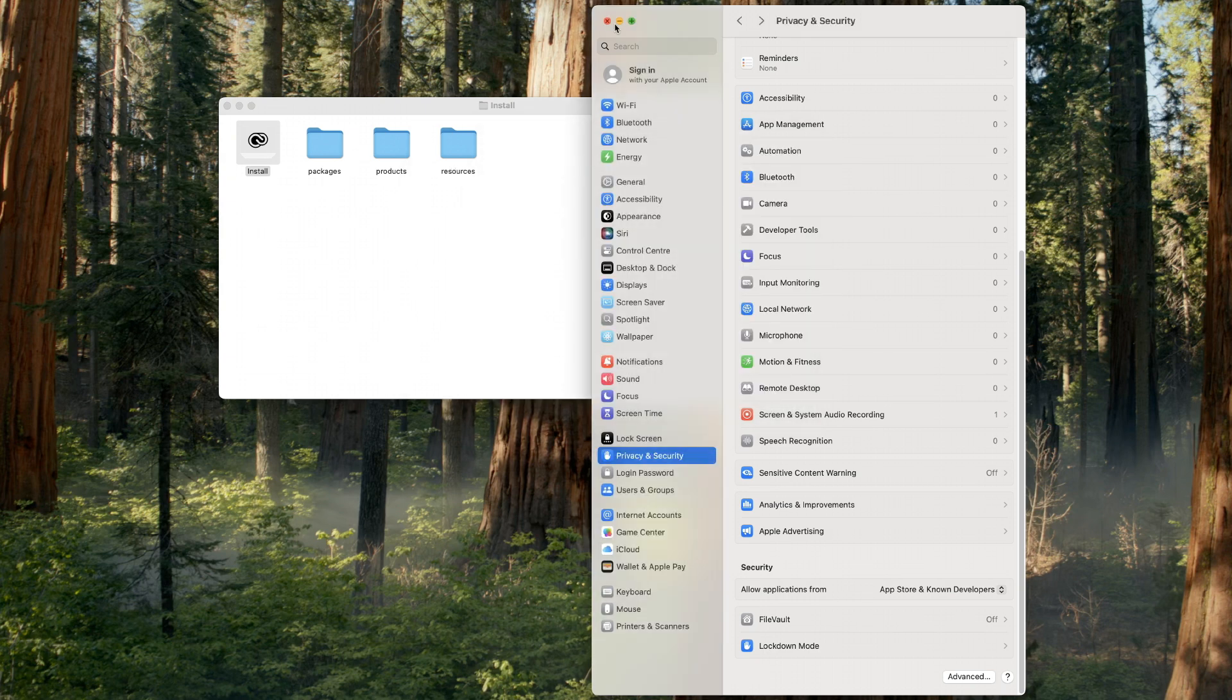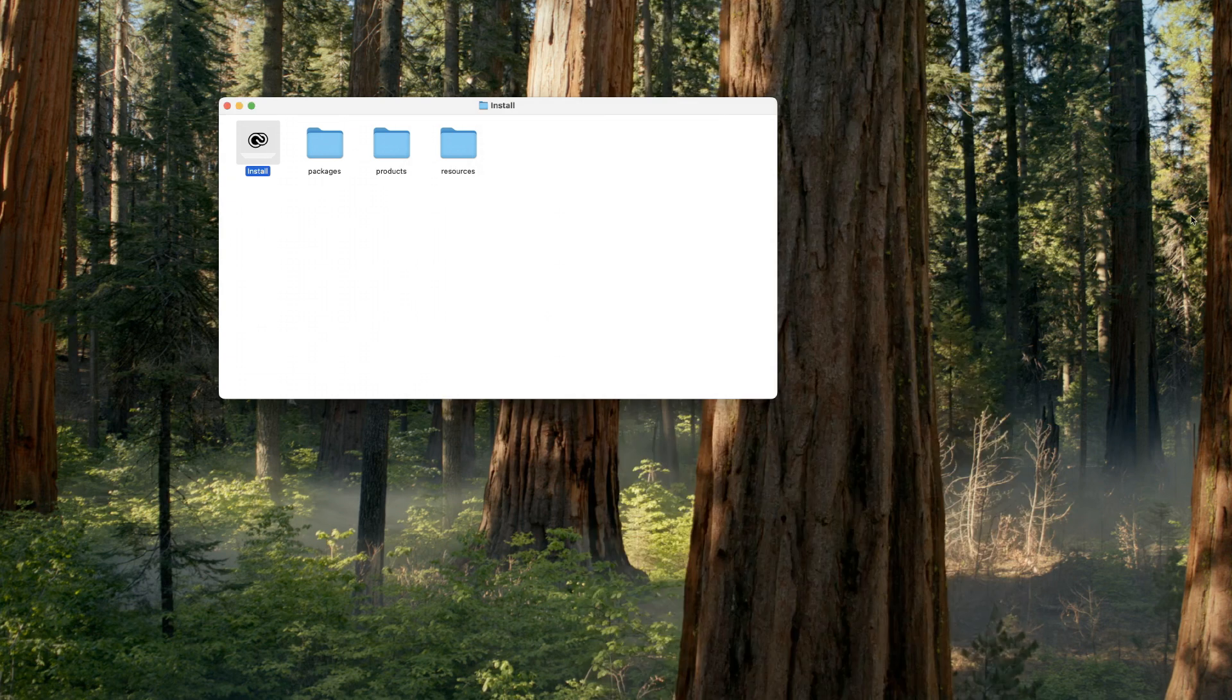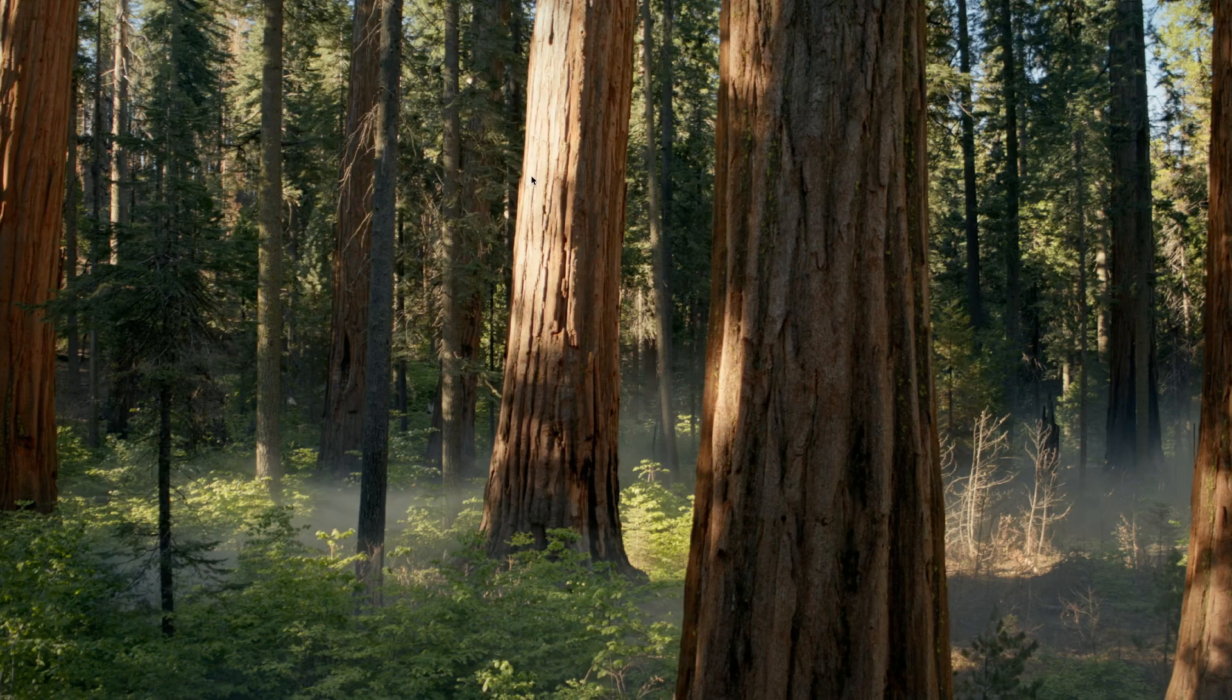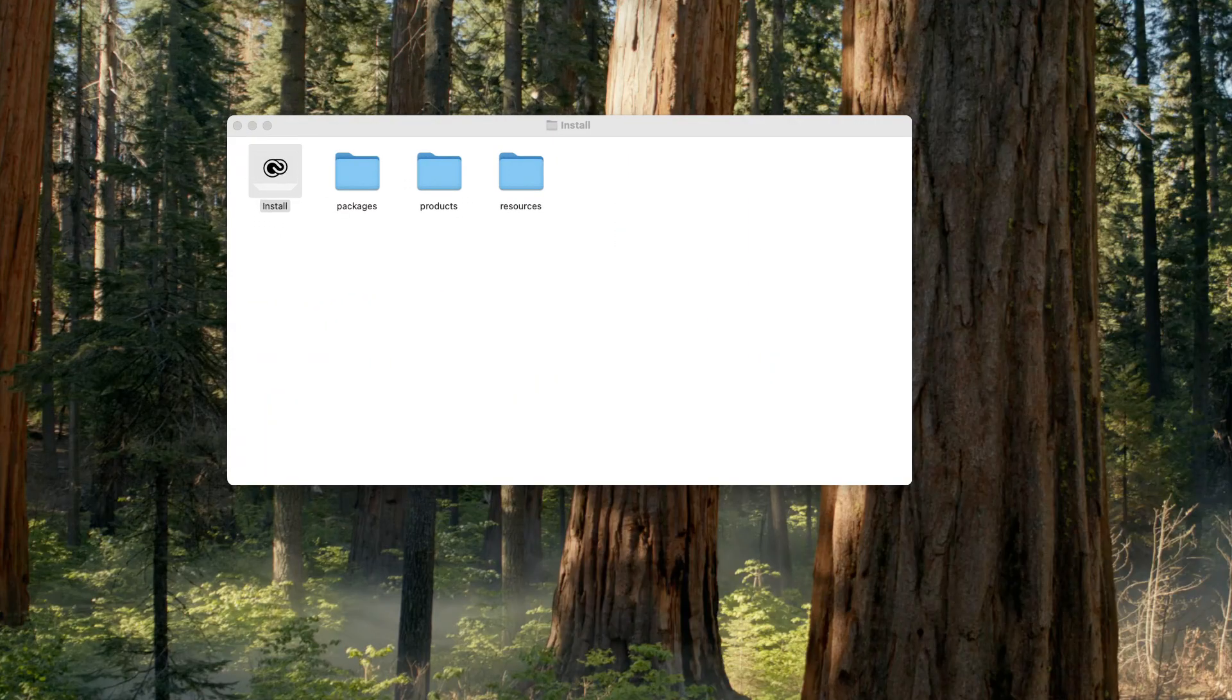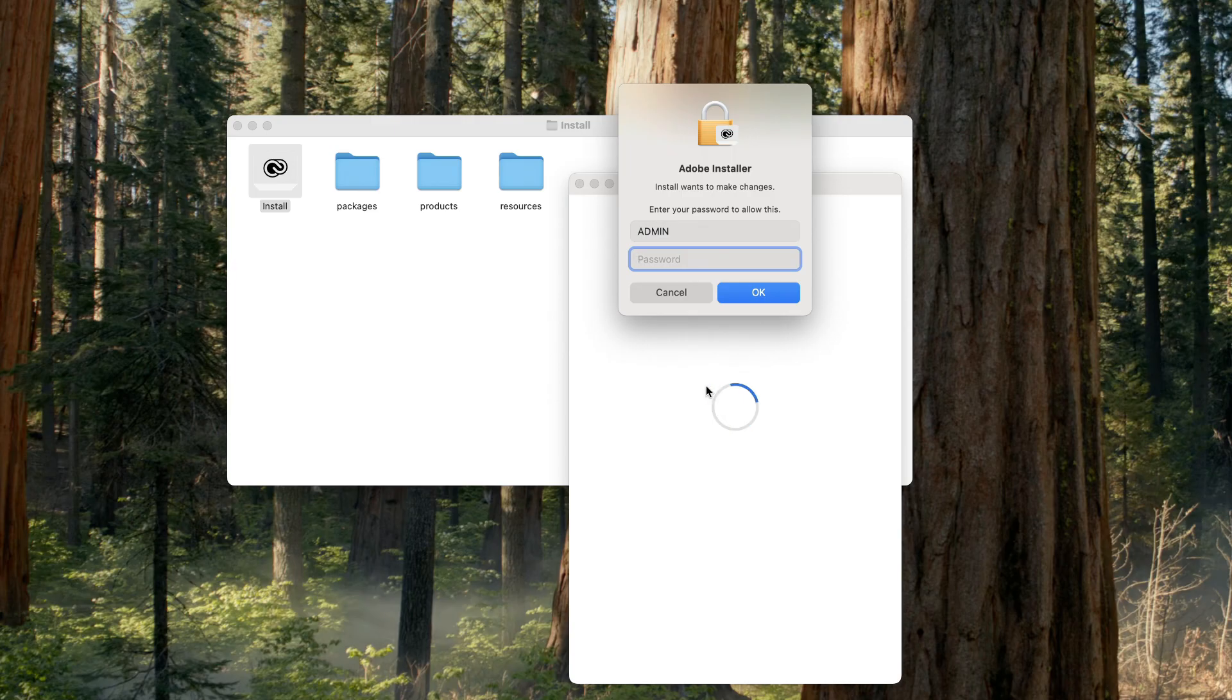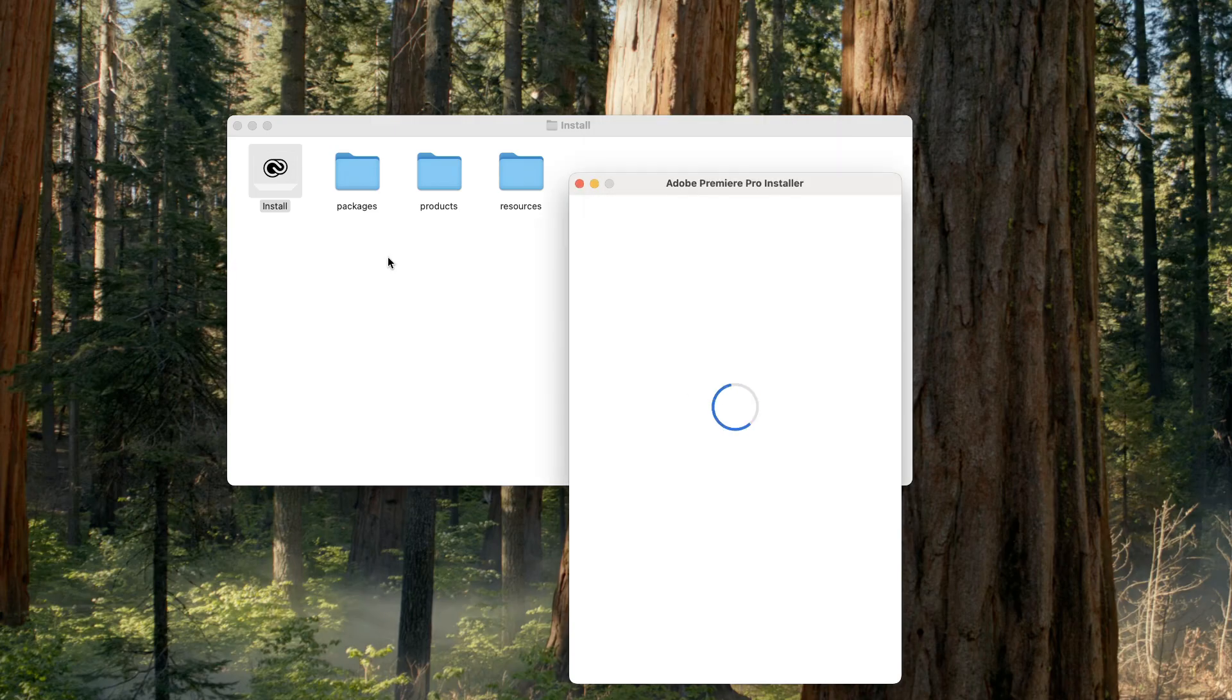Now that you have installed it, next we run the Adobe Premiere Pro 2025 setup file.